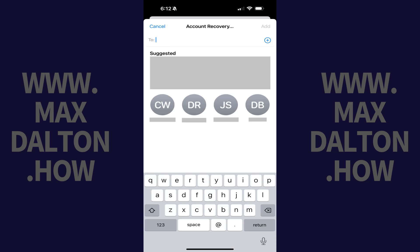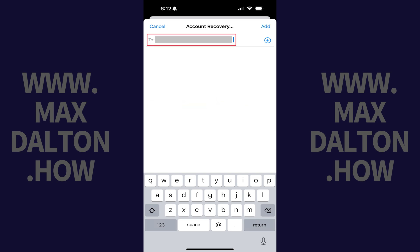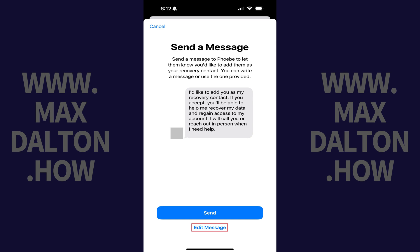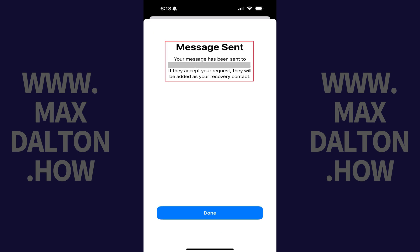The next screen prompts you to search your contacts. Step 7: Add the user or users you want to set up as your recovery contact and then tap Add. The next screen prompts you to send that user a message. Step 8: Use the canned message provided by Apple asking someone if you can add them as a recovery contact, or tap Edit Message to enter your own message. In this example, I'll use the canned message. Tap Send when you're ready to send that person the request. The next screen will let you know that this message has been sent.